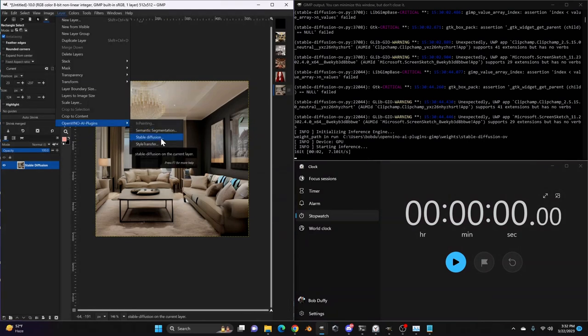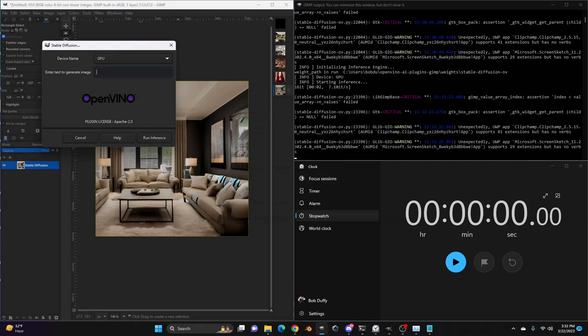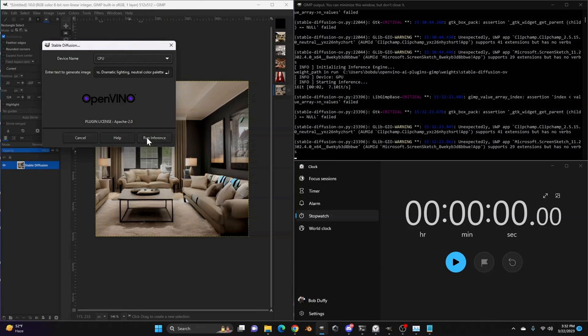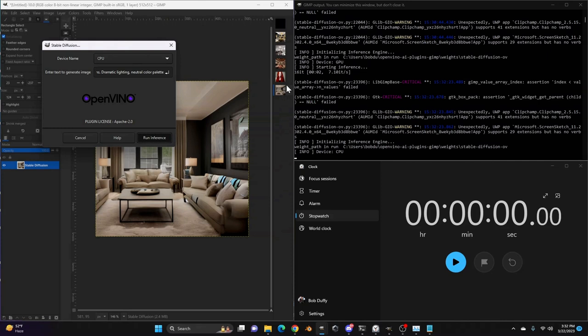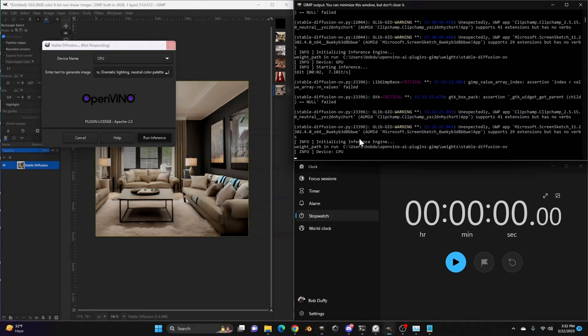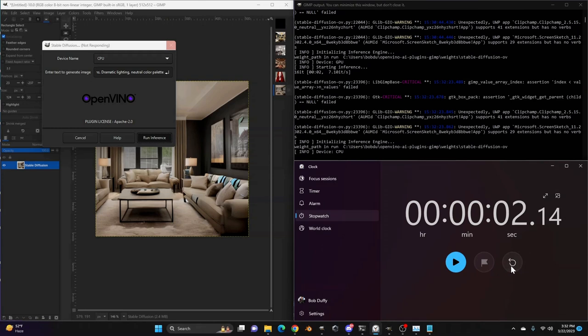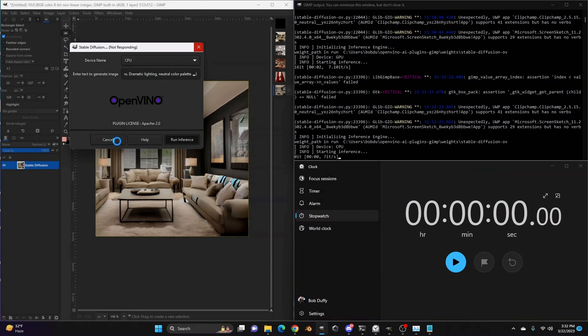Let's go ahead and do the same thing. Stable diffusion. We'll paste in our prompt, but we will say CPU instead. So let's go ahead and run that inference. And it's going to create a new image every time it does this. So it'll keep all of your images together there.